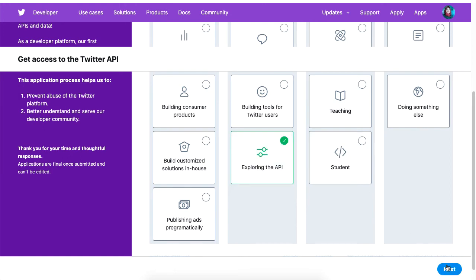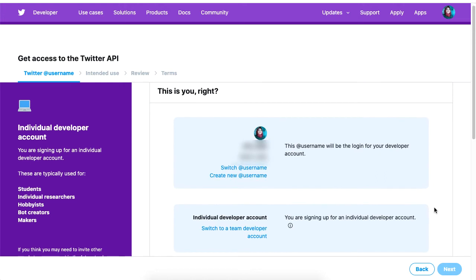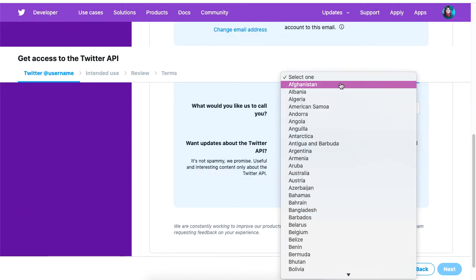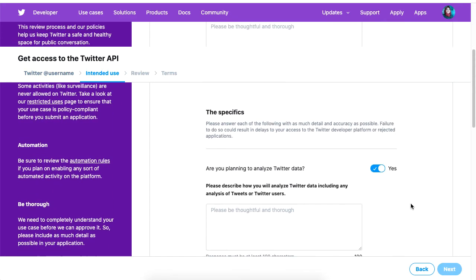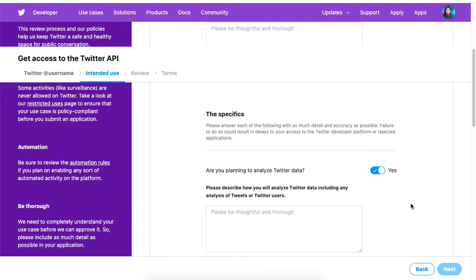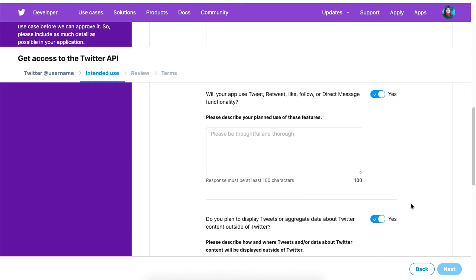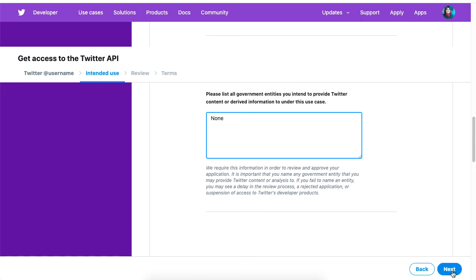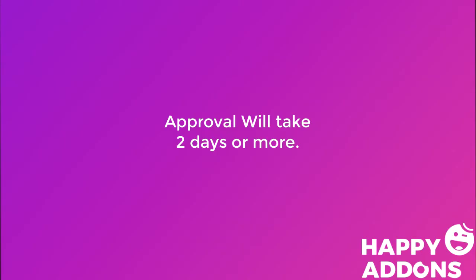Confirm your identity such as your email and click Next. In the next section you have to name the app and click Next. This is the last stage before you submit your request for approval. Make sure you agree to the terms and click Submit Application.